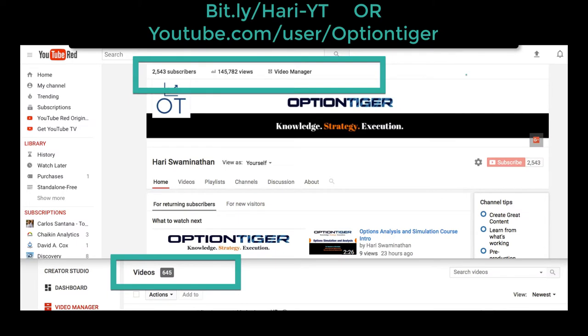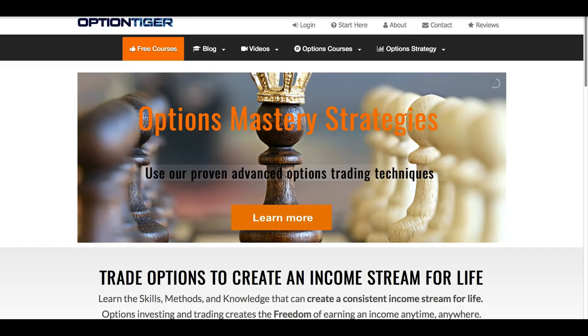I also want to show my YouTube channel. I have about 650 videos. Please do subscribe if you want to be notified whenever I add a new video.